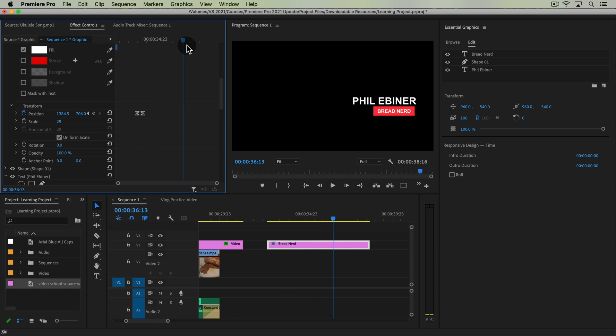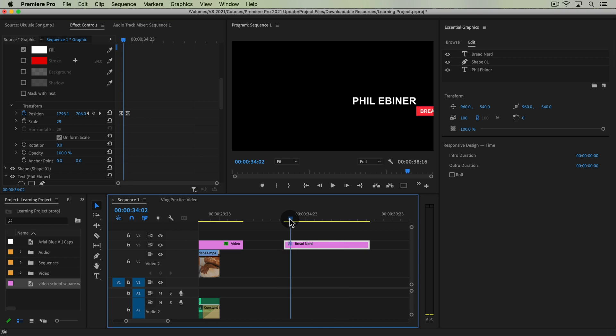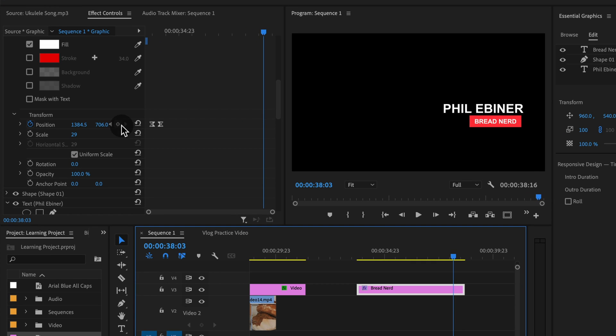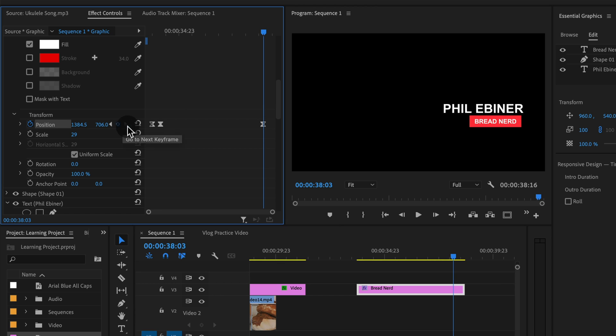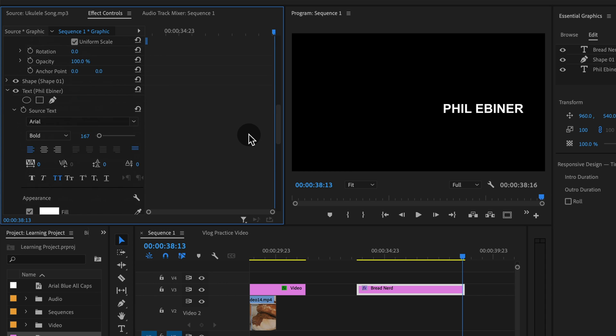So it might be beneficial for us to just quickly have an outro animation as well. So let me undo that so we still have the keyframes at the beginning. Now at the end of this clip what we're going to do is we're just going to set another keyframe which we can do with this little add remove keyframe button which places that at the same position, then go to the end of our animation and move it out.